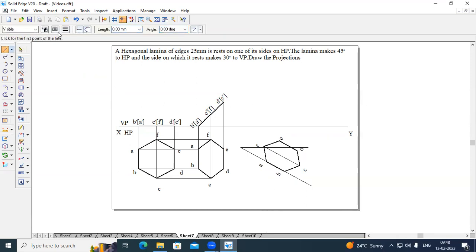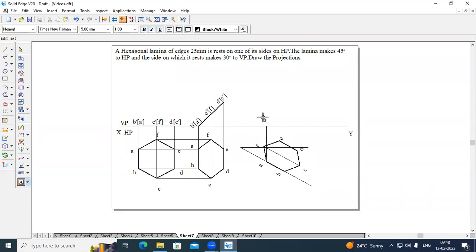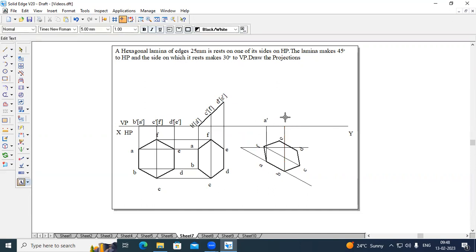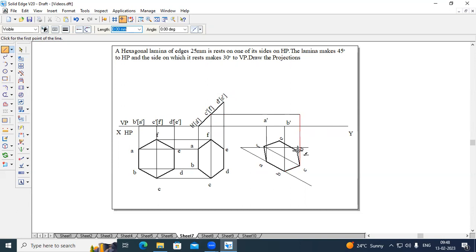Now we can draw the projection lines. From A — A dash is on the XY line, so here we will be getting A dash. Name this simultaneously to avoid confusions when creating the Stage 3 drawing. From B — B dash is also on the XY line, so till the intersection of the XY line, this will be B dash. From C, till it coincides with C dash.